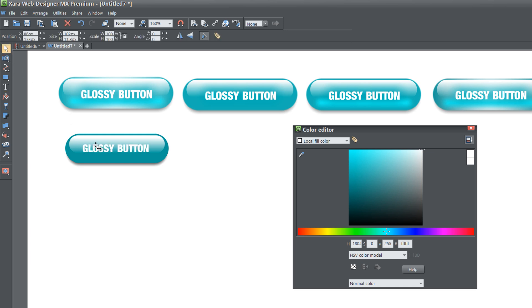Once you have that written, you're pretty much done. Now you can add a little bit more detailing to this, but I'm going to keep this tutorial short and just say that this is the end of the process.